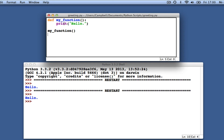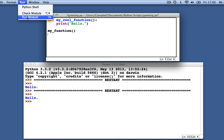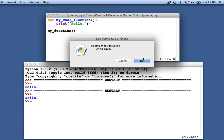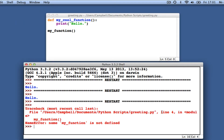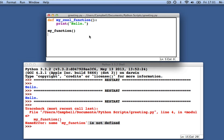Sometimes when we create a function, we give it one name and later forget it. We then call the function by the wrong name. In the Python shell, we get another error message. It tells us it had a problem on line 4 — my function, it tells us, is not defined. This is because I defined a function called my cool function, not my function. To fix it, I need to make the two names the same.